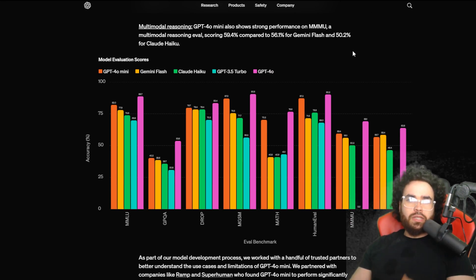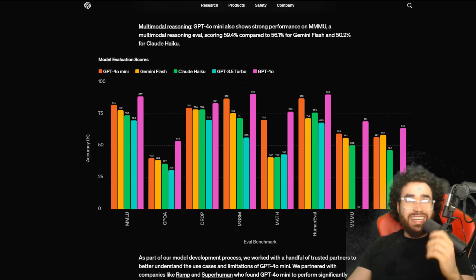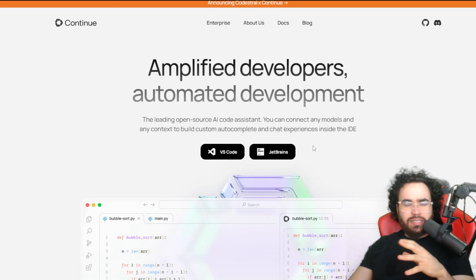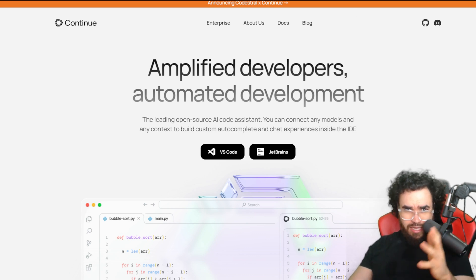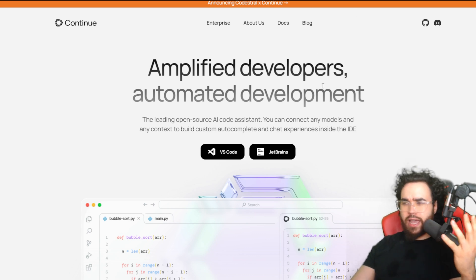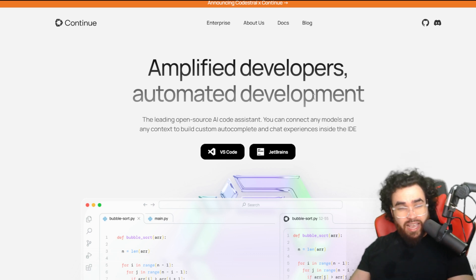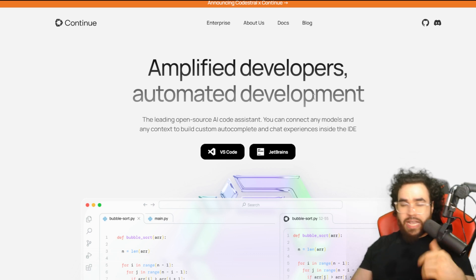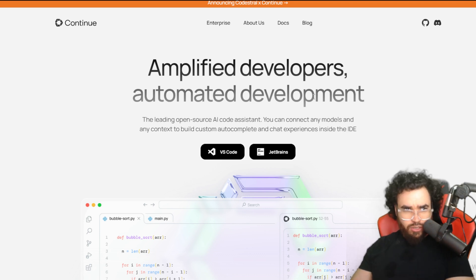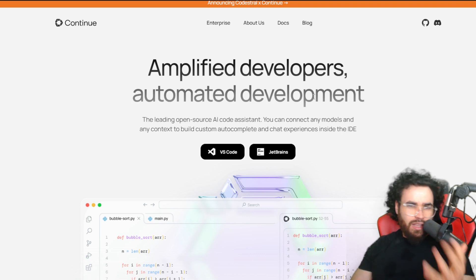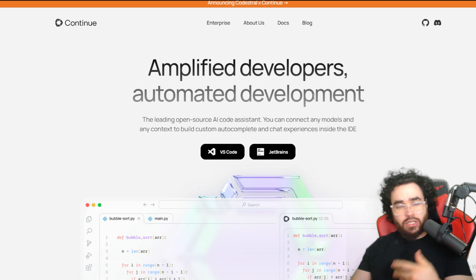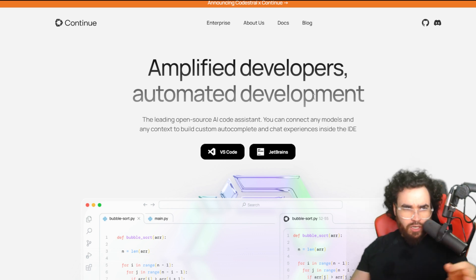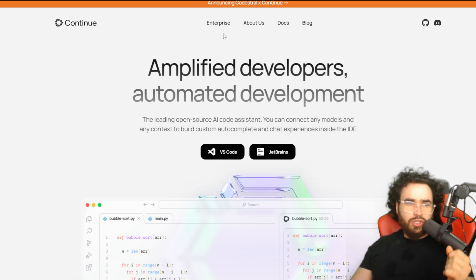We're also going to be looking at Continue Dev, an extension in VS Code. It can also be used in JetBrains as well. We'll look at how to set this up so you can start using it as an alternative to tools like GitHub Copilot or even Aider or Claude Engineer. You can leverage this with any model of your choice — GPT-4o Mini, Claude Sonnet 3.5, or even local models. We're going to show you how to use it with Ollama.